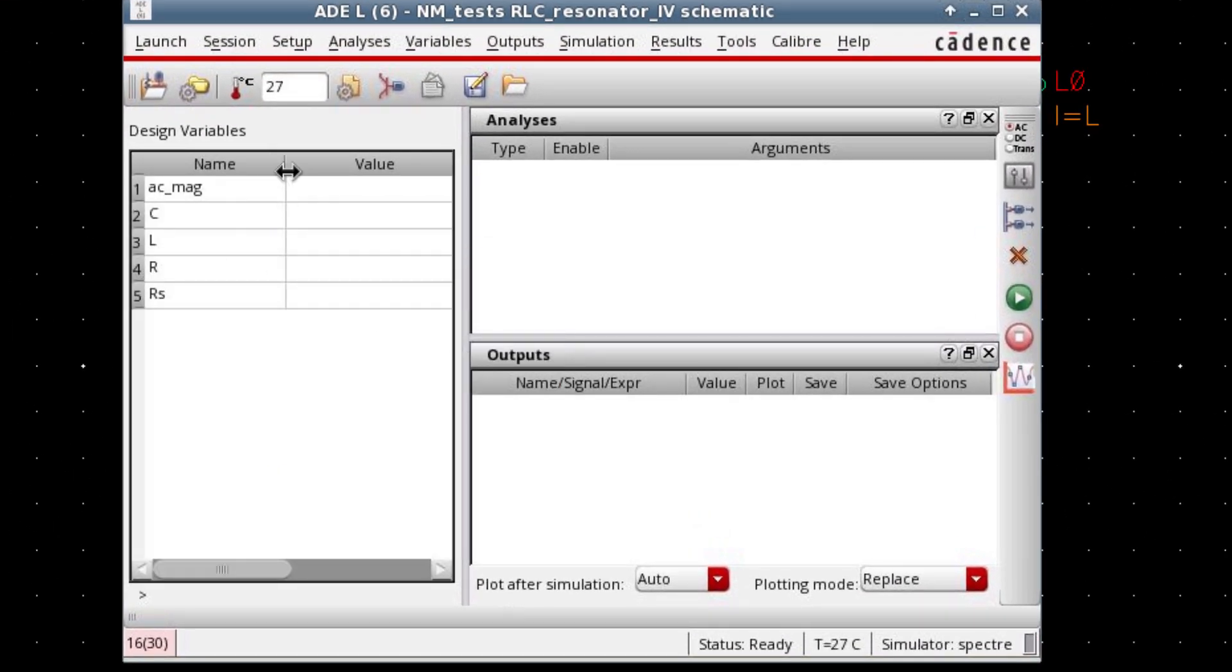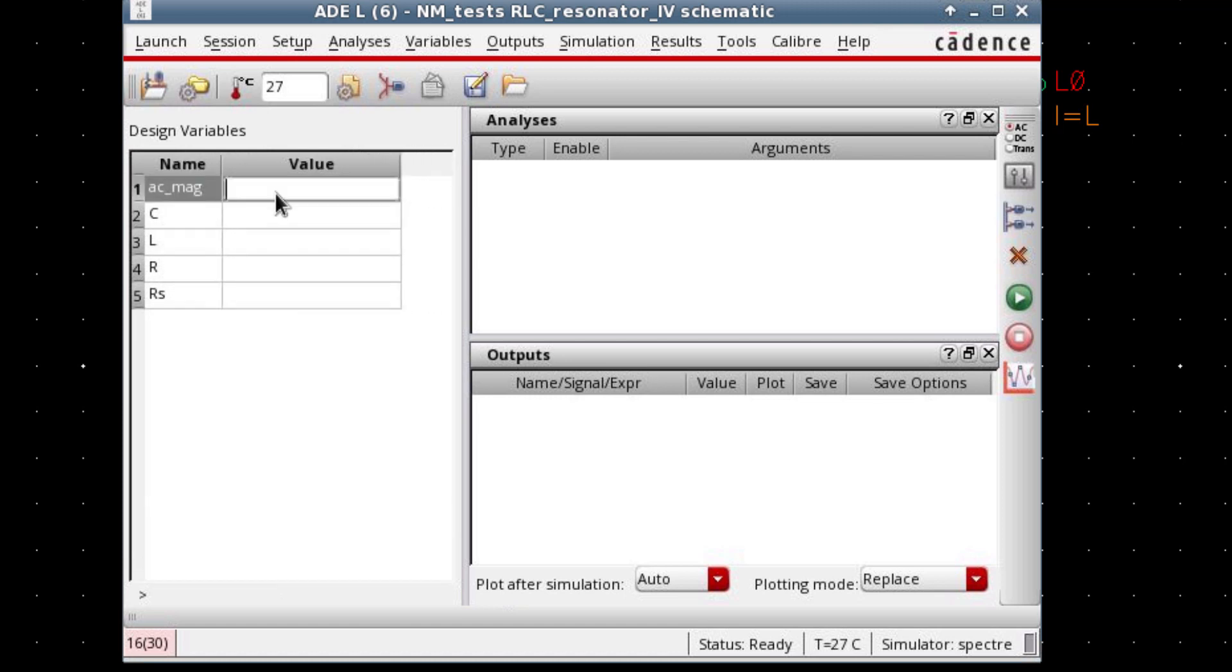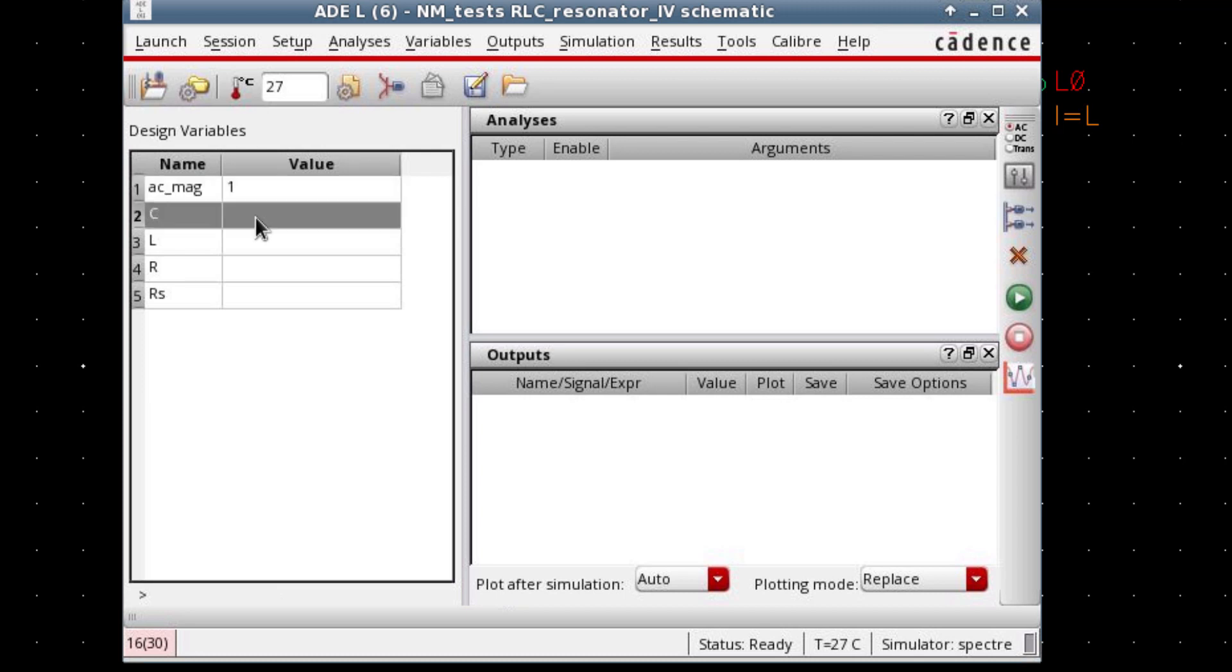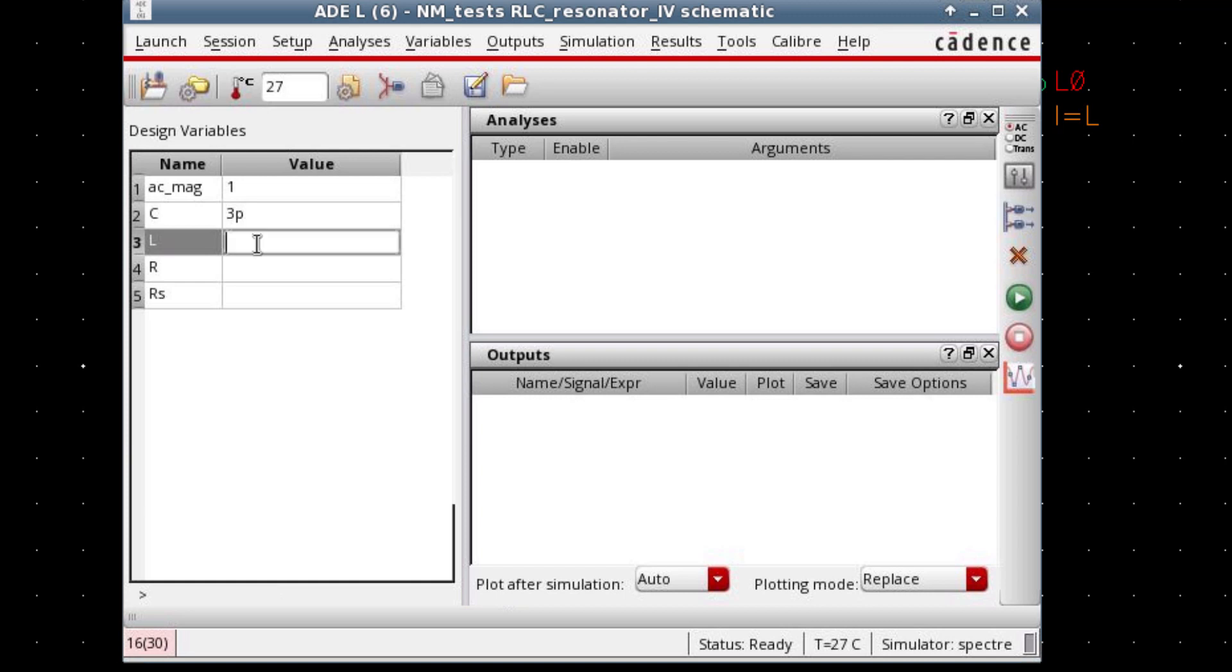Now you can assign the variables value. First of all, I'm gonna use 1 volt to drive the circuit. And then the cap value should be 3 picofarad. And inductor value should be 10 nanohenry. And both of the resistor values, let's define as 50 ohms to keep it simple.